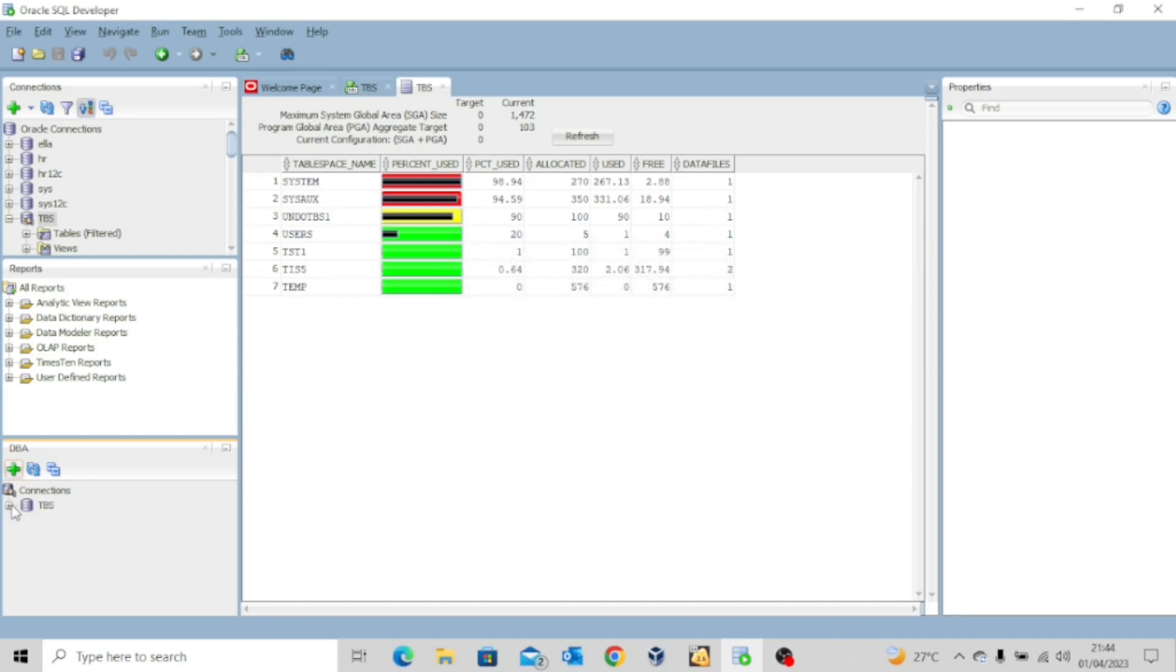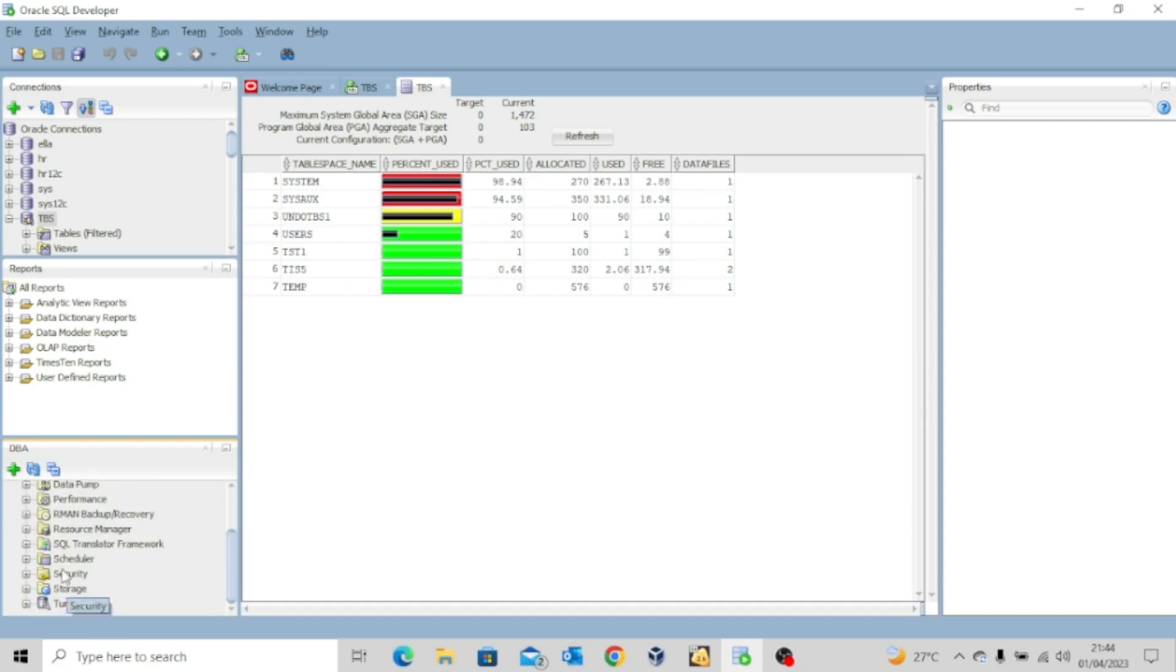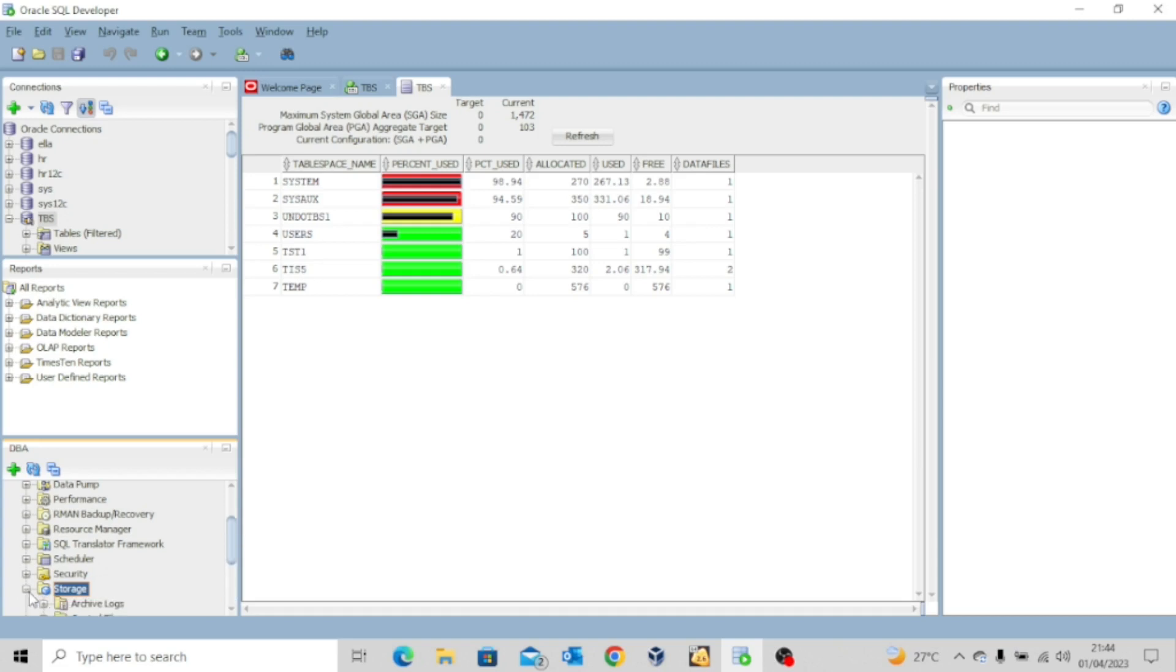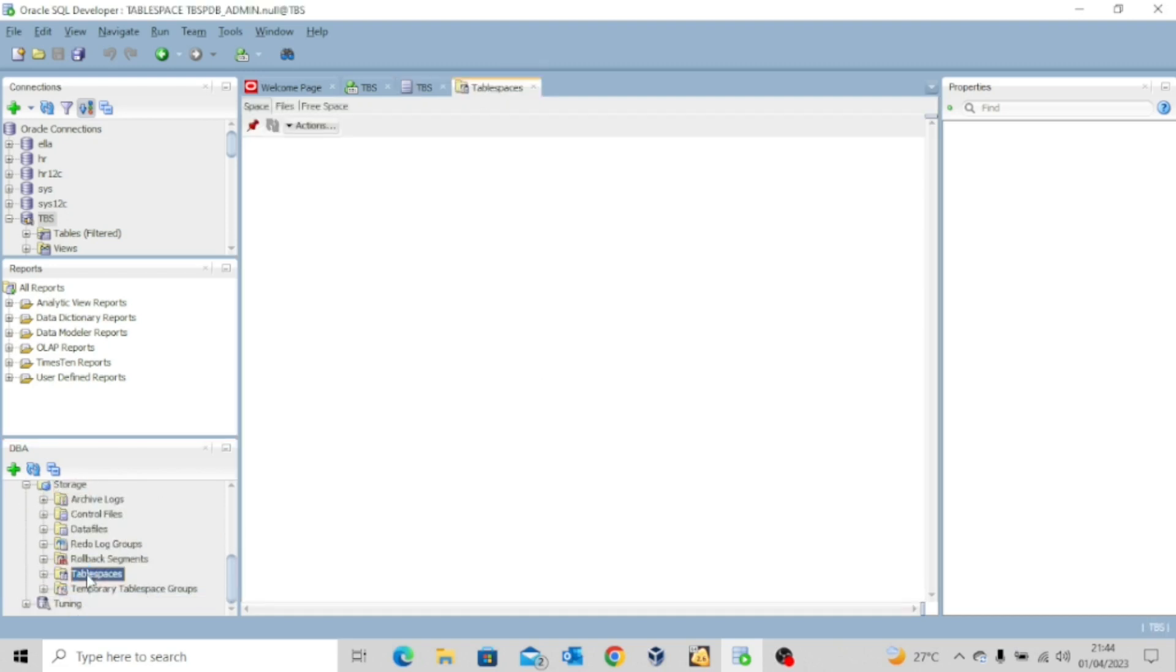And then come here and click this plus sign. You'll see everything in this pluggable database. Now what you need to do is to click on this plus sign for storage. Come down and then click on tablespaces.